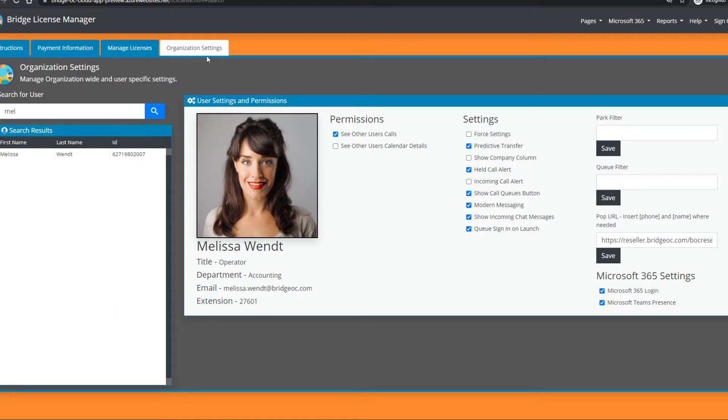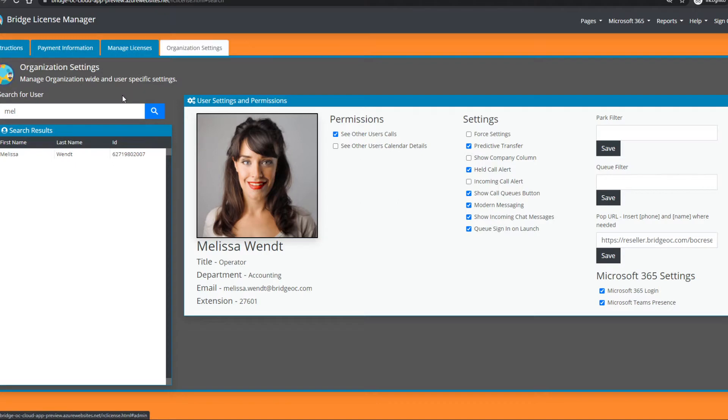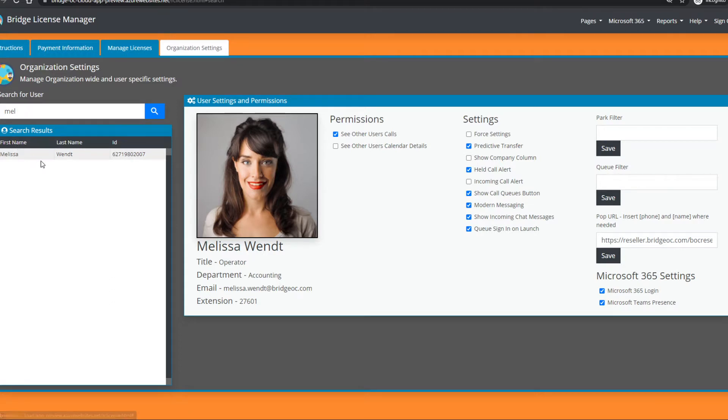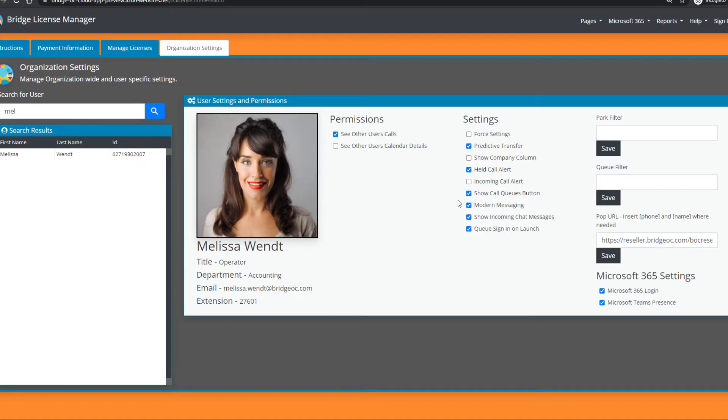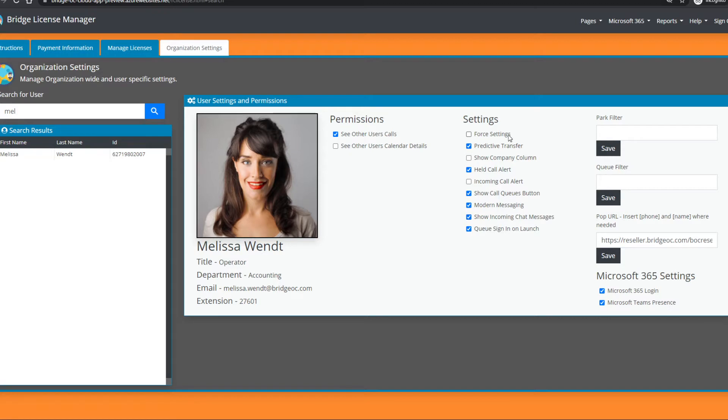Let's look at the Bridge License Manager. We've added a new tab called Organization Settings where you'll be able to search for any user in your organization, regardless of whether they've run Bridge Operator Console or not. What you'll get is the user's permission and settings page. Settings on the right allow you to set default application settings for any user and force those settings if needed.